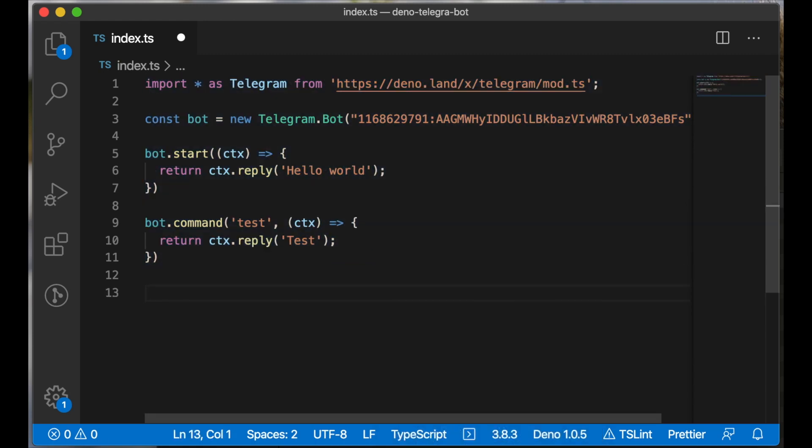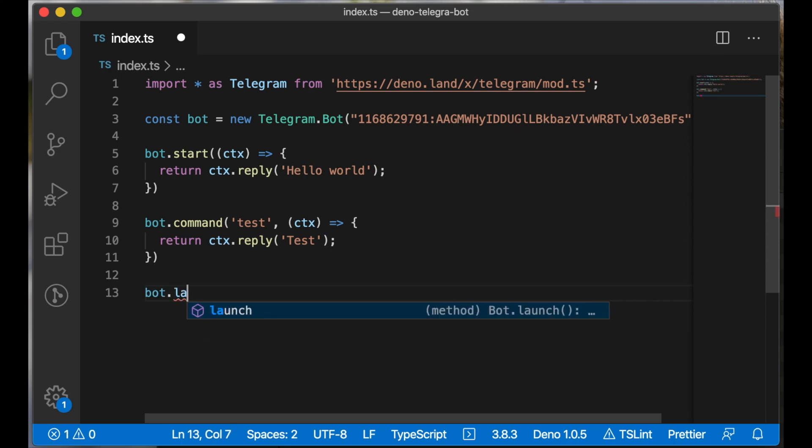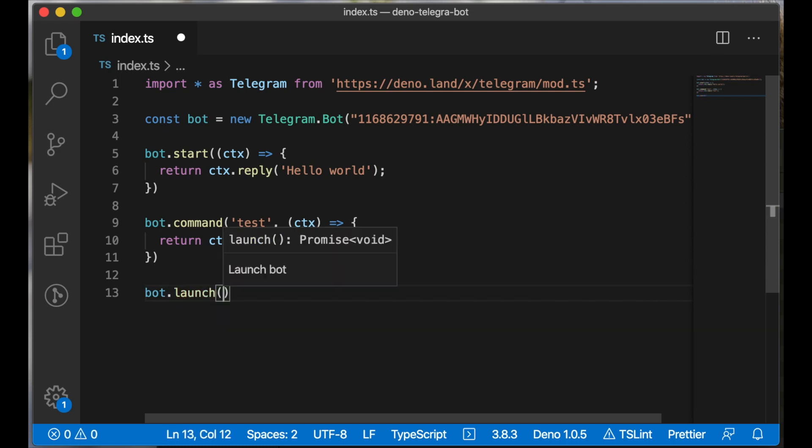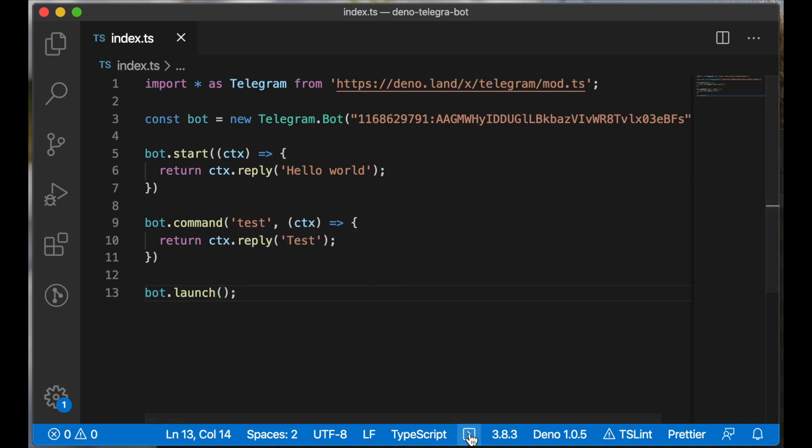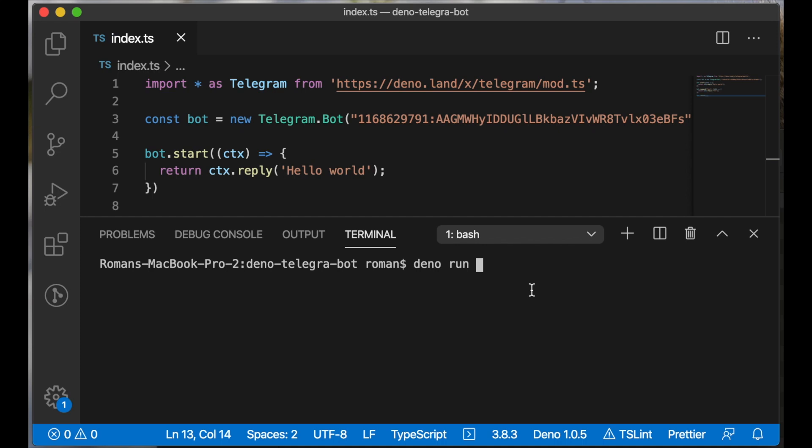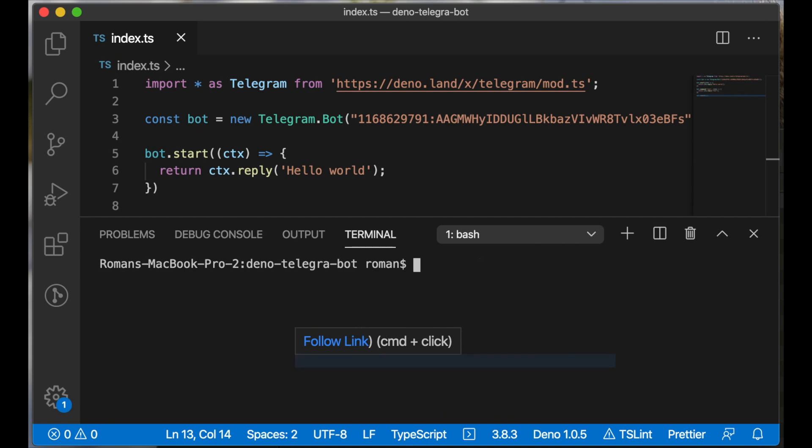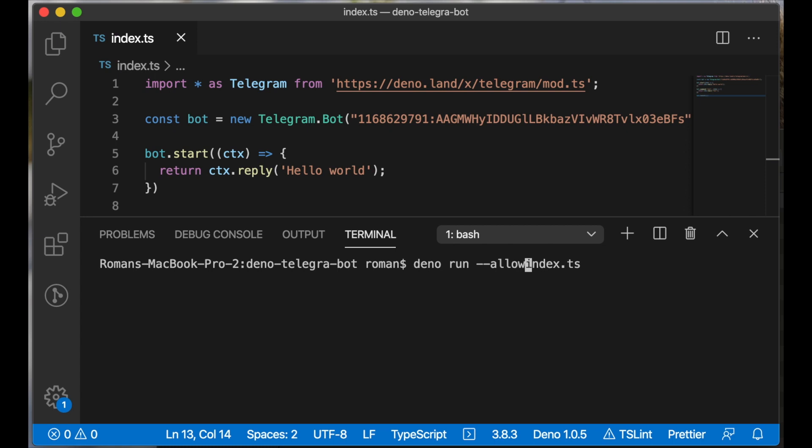And we can run our bot using the launch method. The first error is network access. We need to add a special flag to allow our bot to have network access. It's 'allow-net'.